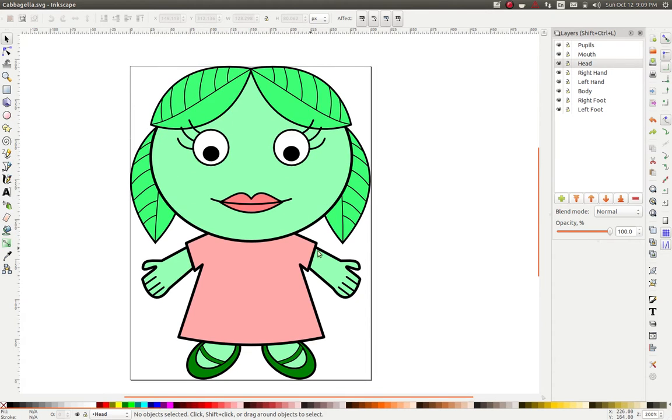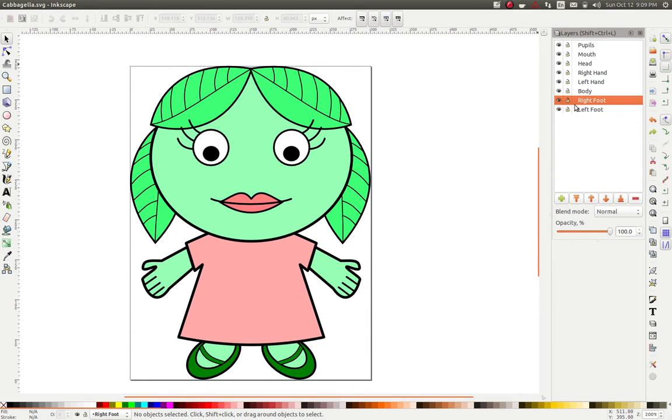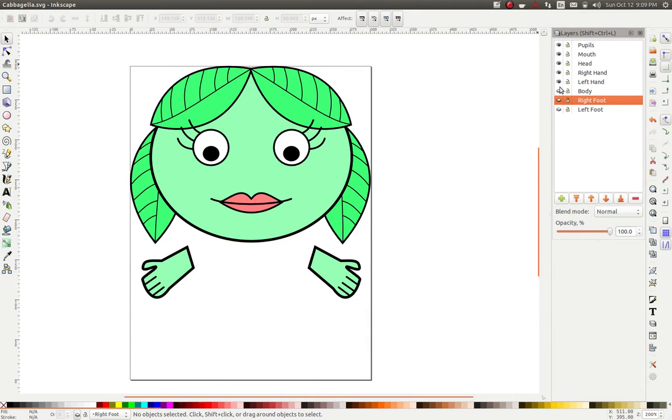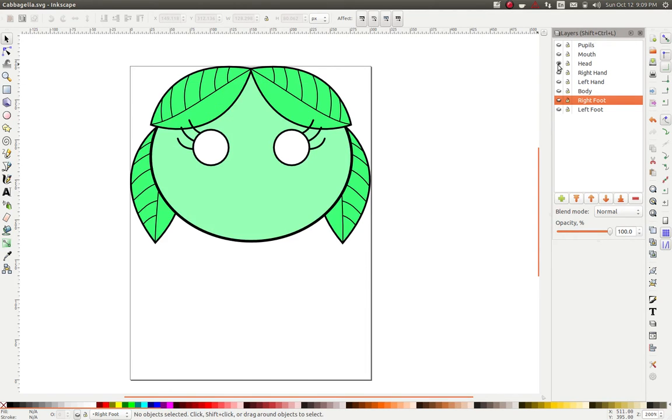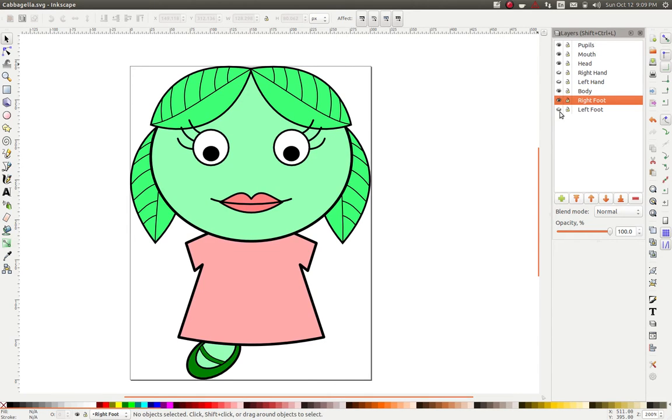Once I had her drawn, and I mirrored things like the hands, I decided I was going to separate her out into separate layers, and I can turn off all these individual layers until there's nothing left. I really started with the head and then worked on the mouth and eyes and added the body in.